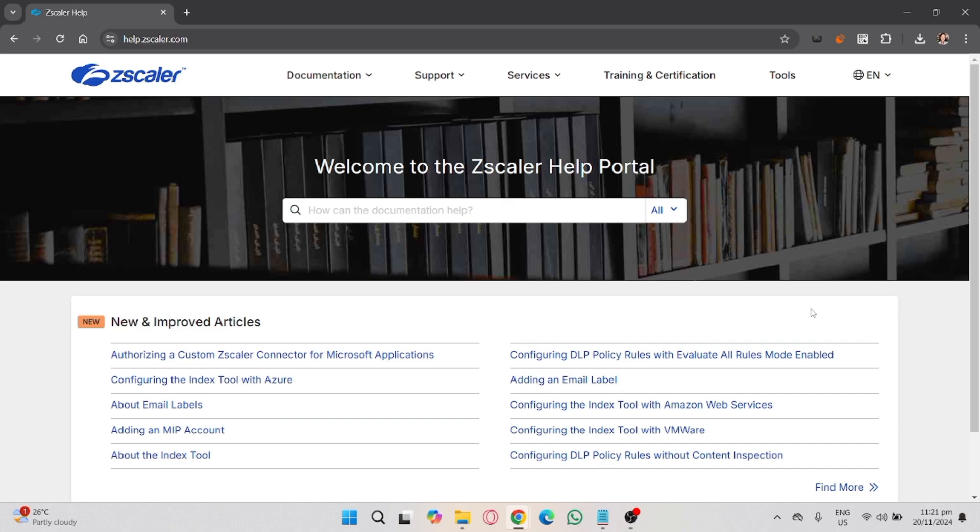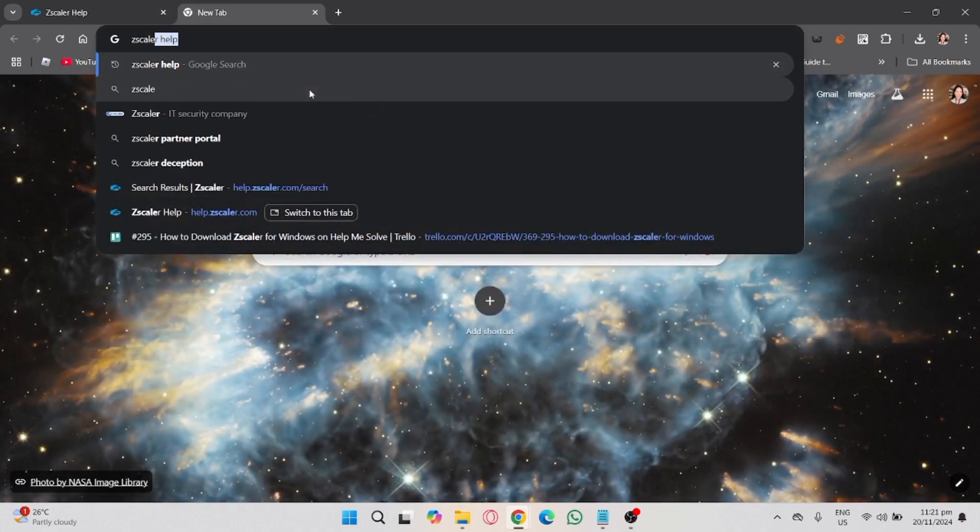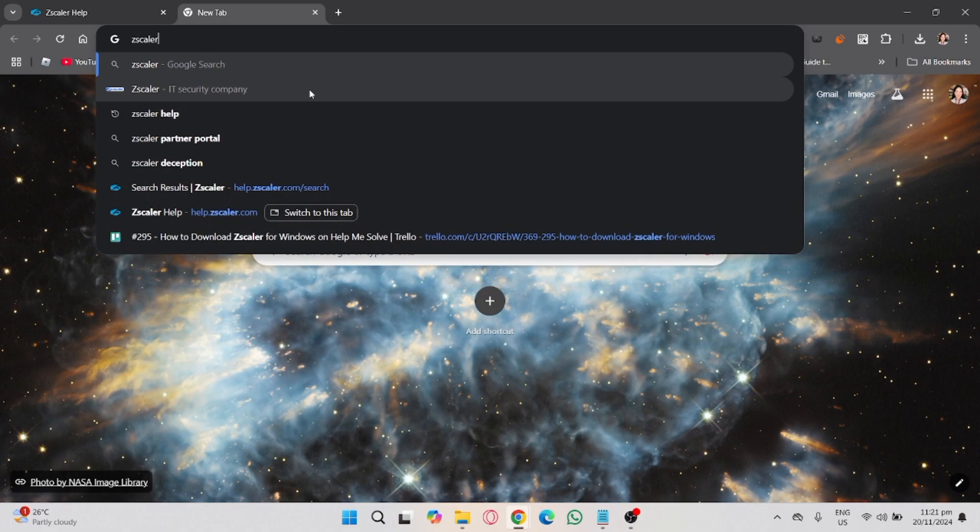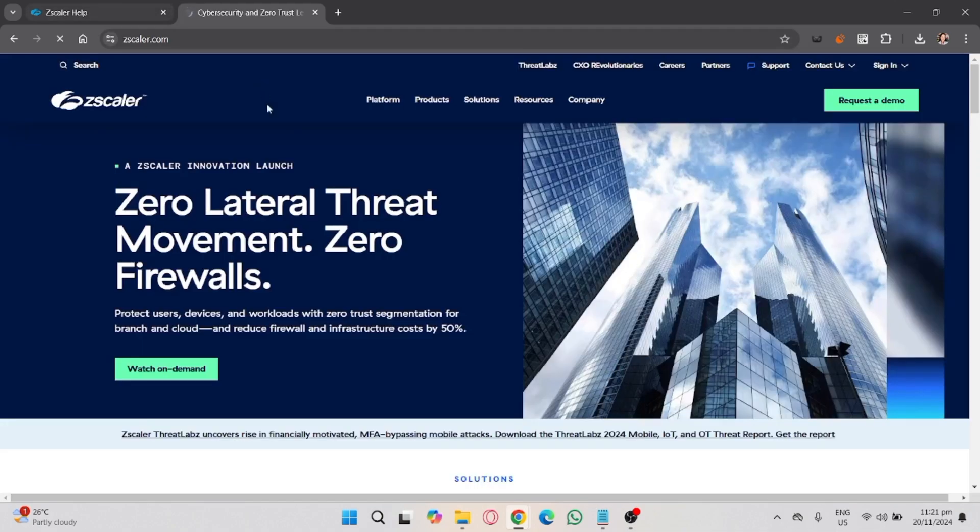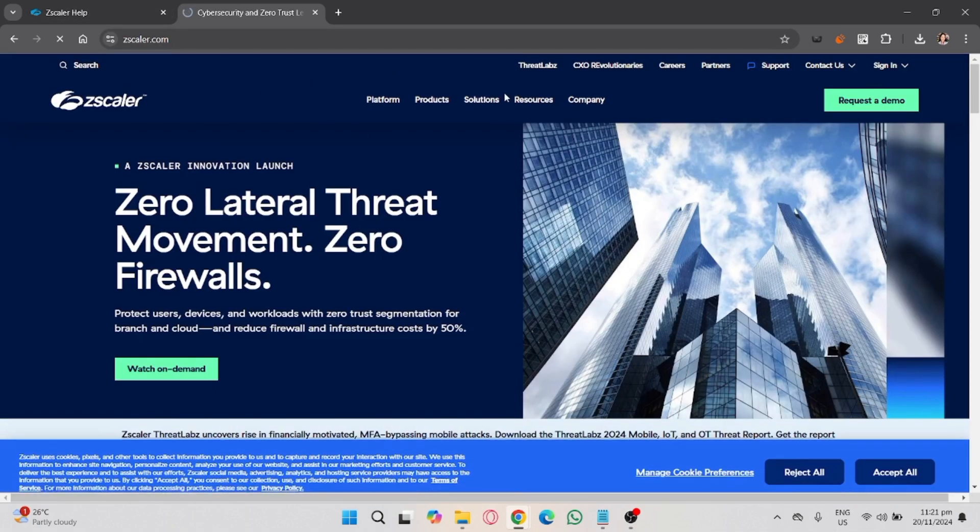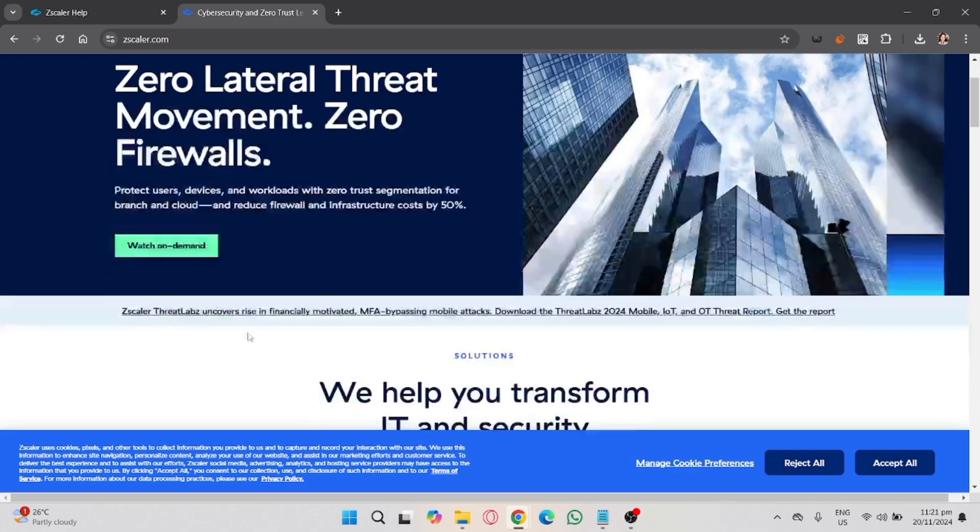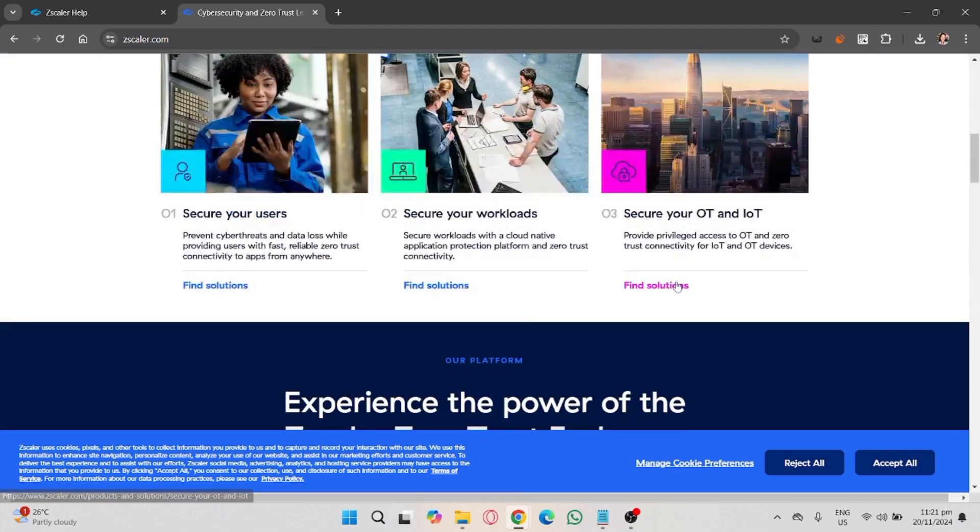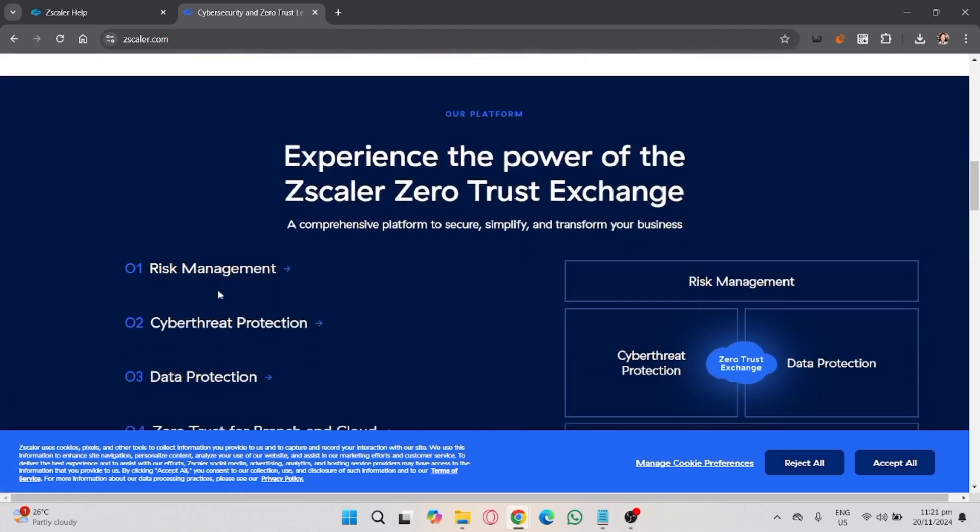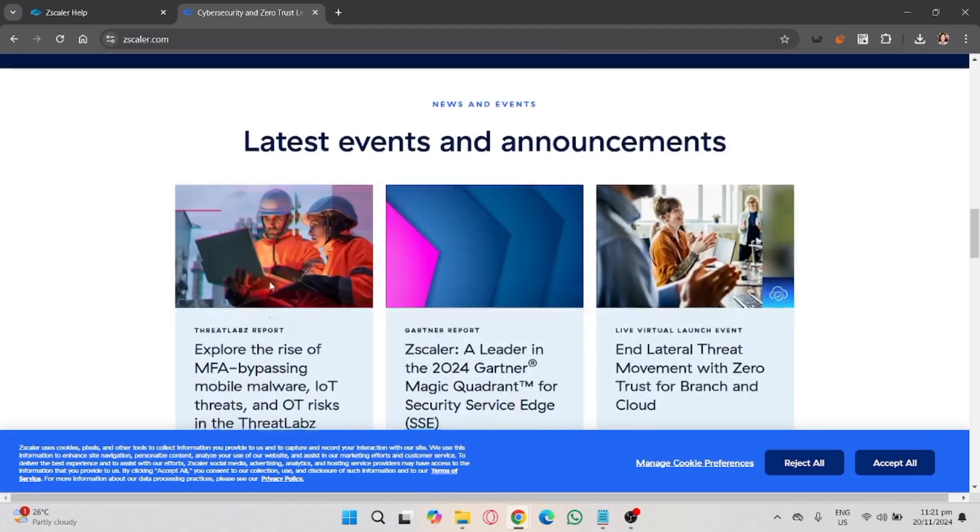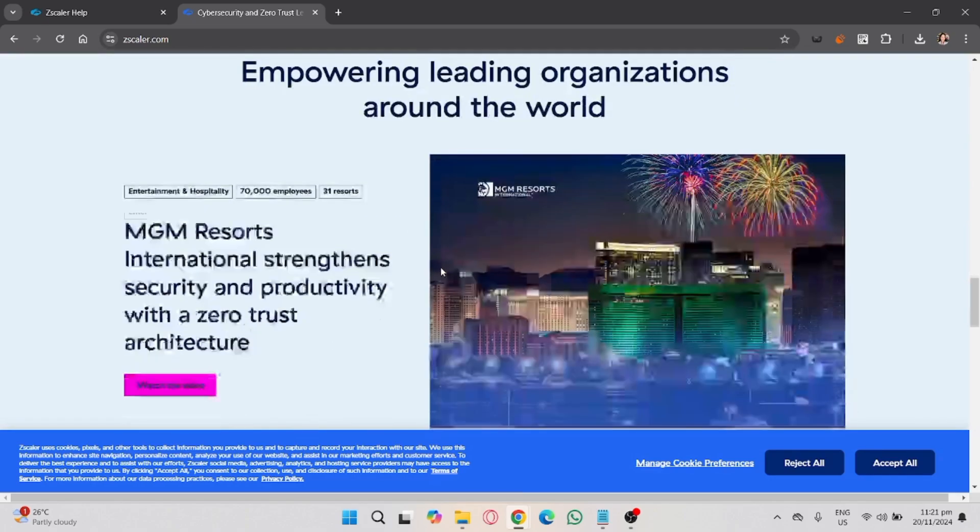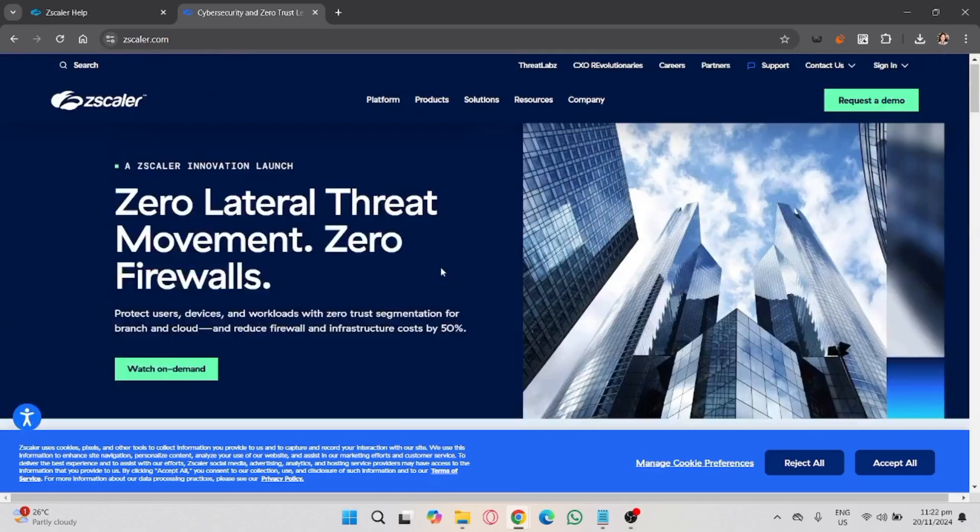If you have access to modify Zscaler, open your browser and go to the Zscaler login page. Log in using your admin credentials, navigate to the settings or filter sections, and disable or remove any proxy or filtering settings associated with Zscaler. Save the changes and restart your Chromebook.